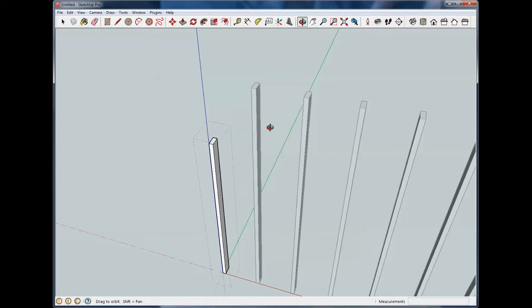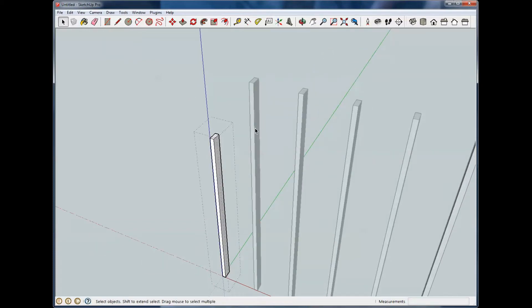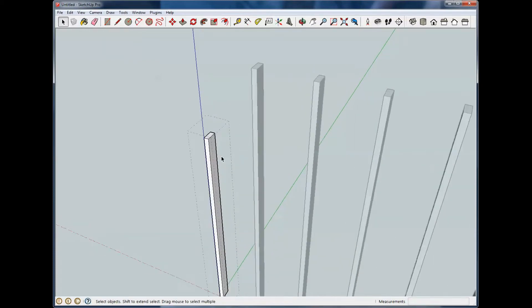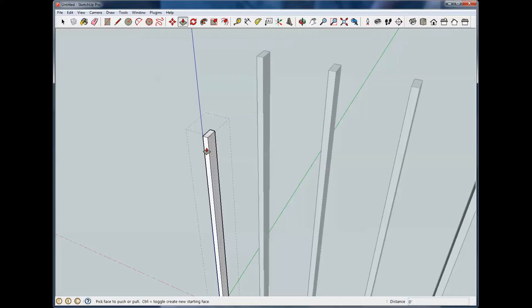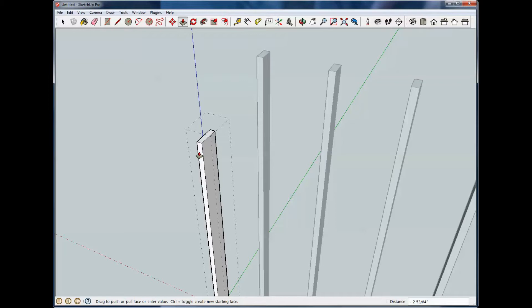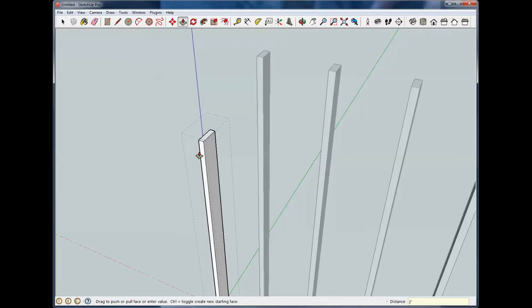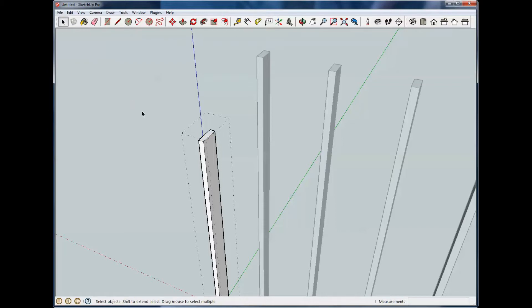Now that also works for anything else. We're still in the edit mode. If I wanted to make this 2x4 into a 2x6, push pull, I start on this side. A 2x6 is 2 inches bigger than a 2x4. So I just start pulling, and I hit 2. And I now have an inch and a half by a 5.5 inch board, which would be a 2x6.